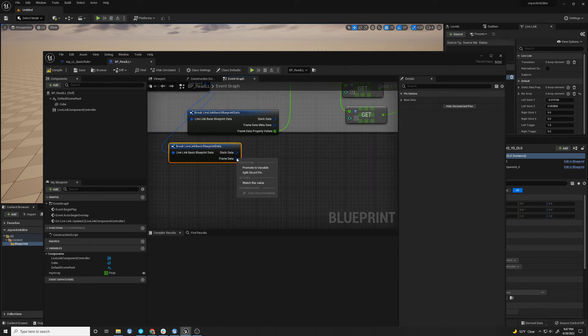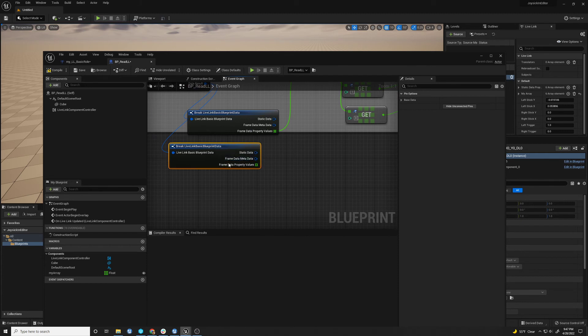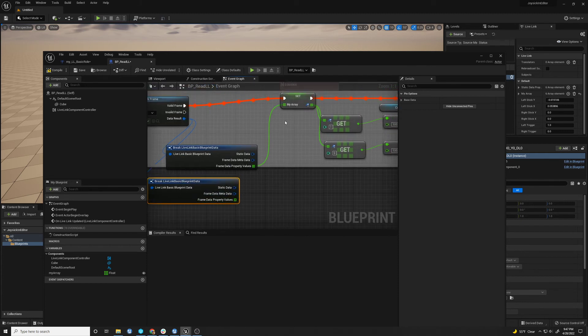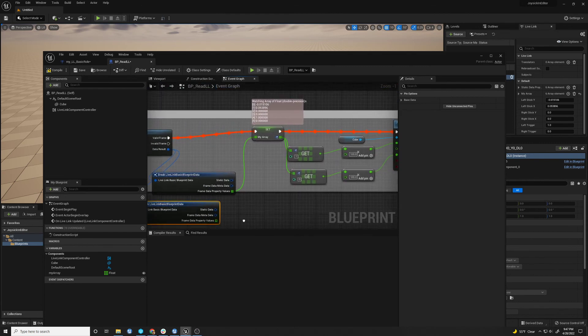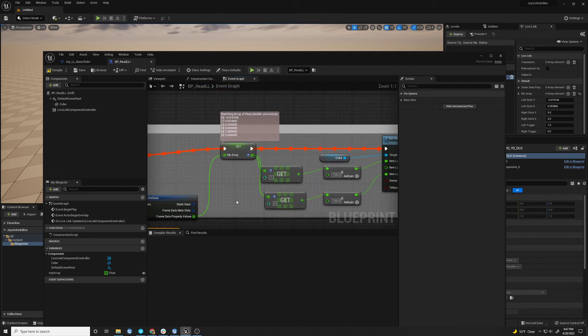Remember, we updated the frame data. So if you right-click, you can split it. And you can see these are, this is an array. Well, this is the array that holds all those values that we filled in.